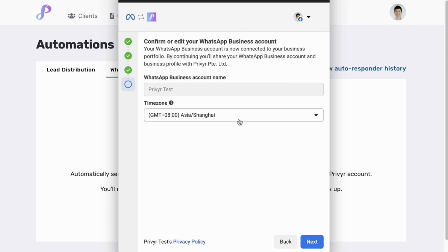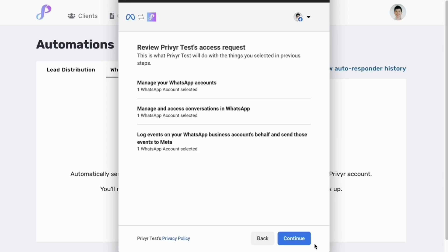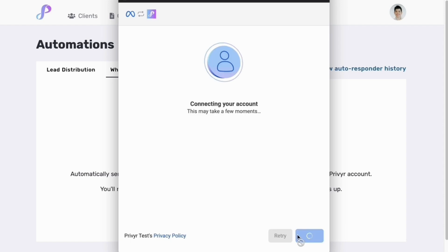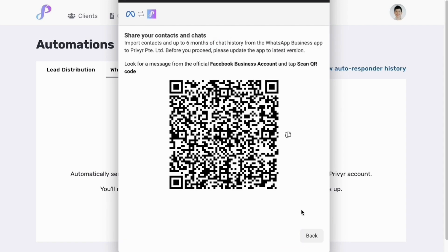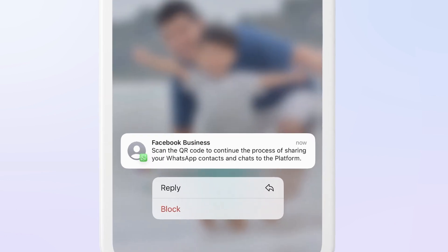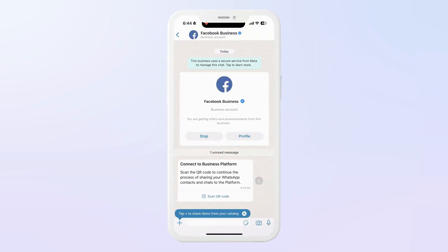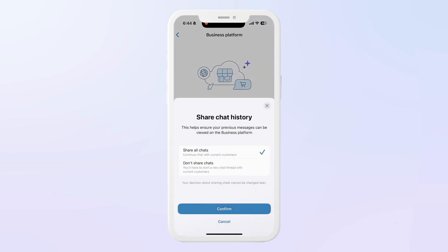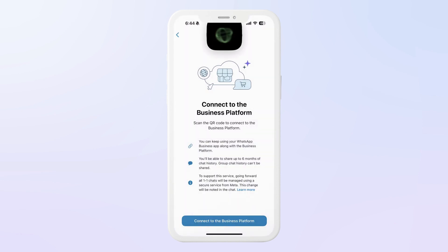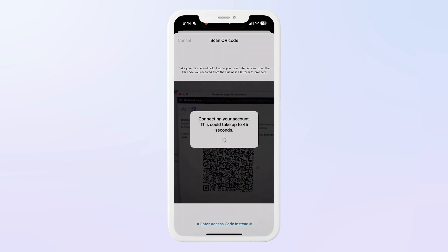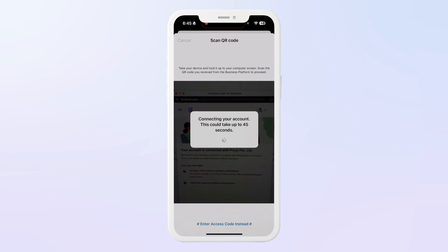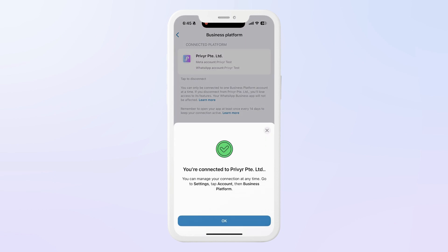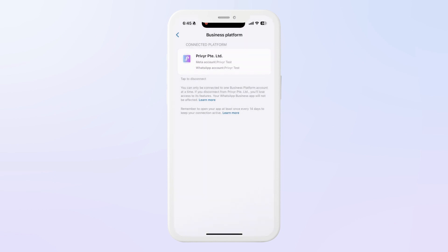Go ahead and confirm your WhatsApp business account details. Click next and you'll see a summary of the access required to complete this setup — go ahead and click continue. For this next step, switch over to your mobile phone. You'll receive a message on your WhatsApp business number from Facebook business. Open the message and click on scan QR code, then click on connect to the business platform. You'll be prompted to either share your chat history or not share — you can select either option. Click confirm and then scan the QR code that's on your laptop.